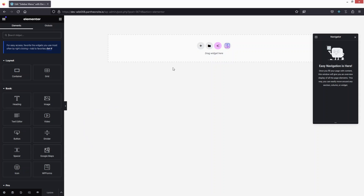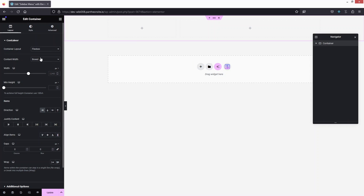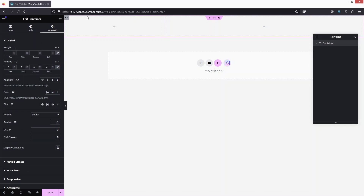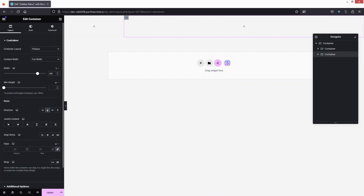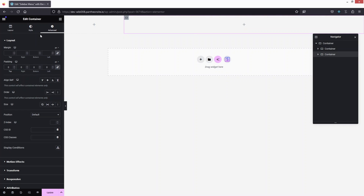For creating the sidebar menu, click on New Container, choose Flexbox, and go with the two-column structure. First, change the content width to Full Width. Then change the padding to zero. Set the width of the first column to 20% and the second column to 80%. Also change the padding of both columns to zero.